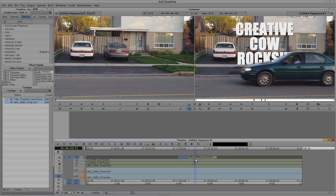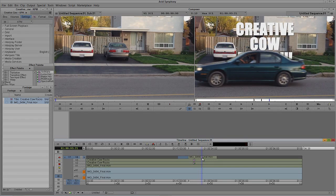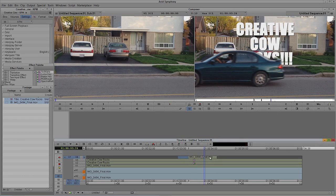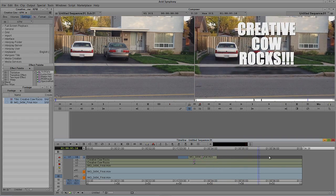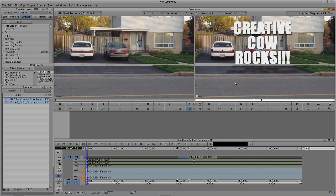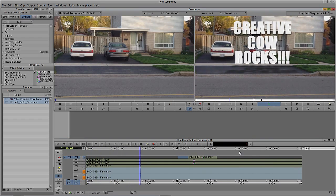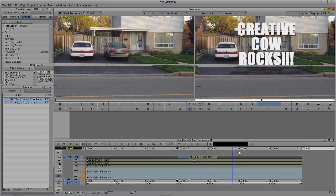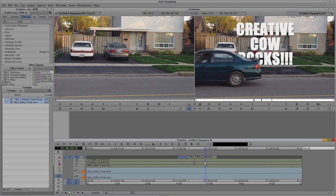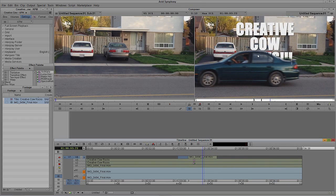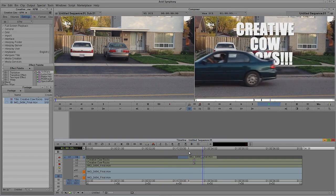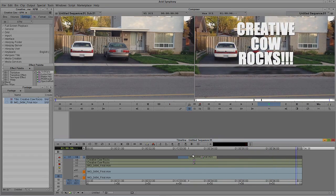Now let's drag through and see what our car looks like as it passes in front. You can't really see through the window as it drives past, but that's okay — it happens so quickly you're not even going to notice it. We could add another matte at 50% transparency so you could see through the window and see part of Creative Cow Rocks, to add an extra level of realism. But honestly, when that car is driving through really fast, you don't even notice it.